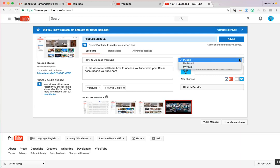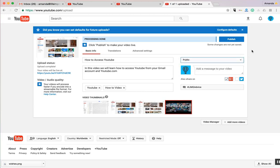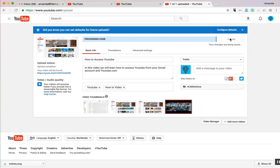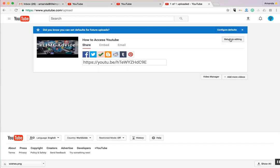You can also choose to make your video public, unlisted, or private. Once your video has completed uploading, simply click Publish, and your video will be live.